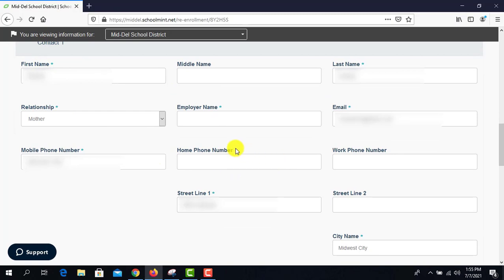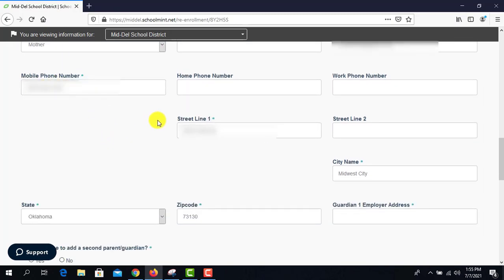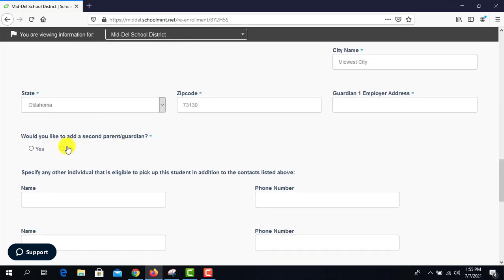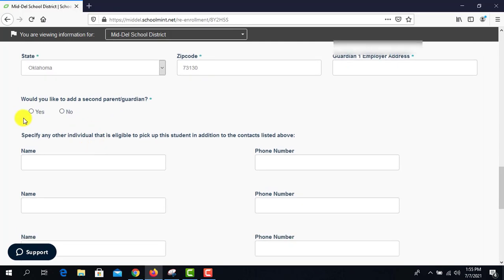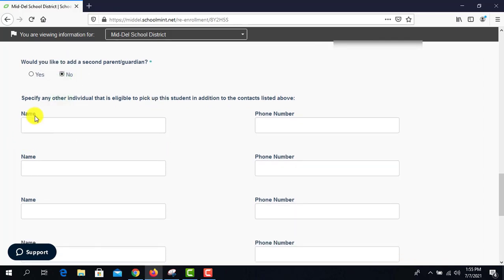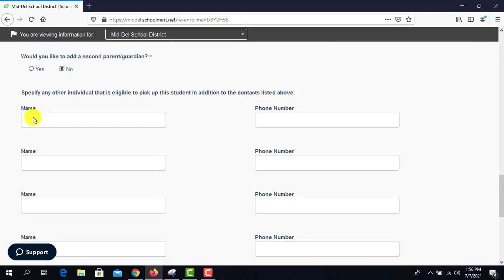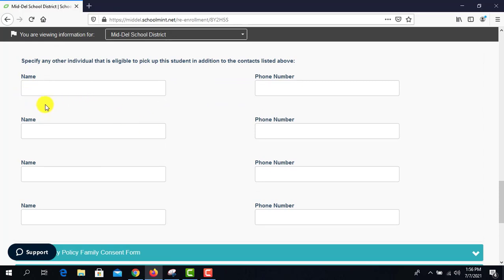All of this is already pre-filled from them already having their information in PowerSchool. If they want to add a second parent or guardian, they can here; if not, they'll just click no. If they click yes, they fill all that in and can go ahead and put that second legal guardian on there. They will also list who they would like to pick up the student — like if the student's uncle, grandparent, cousin, or older sibling is going to pick up.